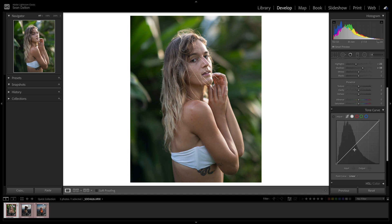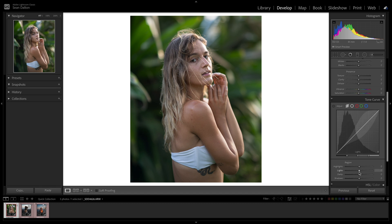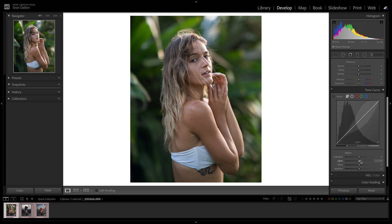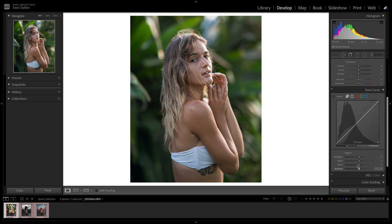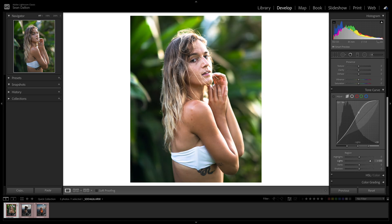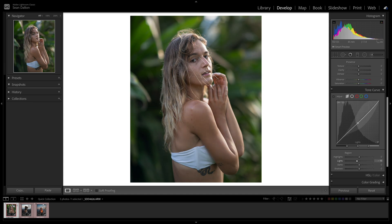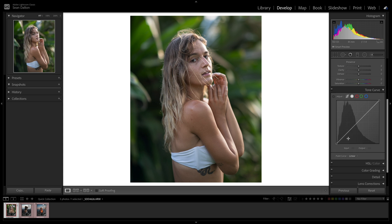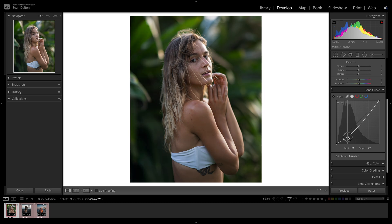Now, before we start moving things around, I want to talk about these different options you see at the top. This first one — this little S-curve icon — is basically the foolproof, easy method for adjusting the tone curve. It gives you sliders so you can edit the highlighted areas, the lights, et cetera, and just drag to make it look how you want. I don't particularly use this, but it is a cool feature. We're not going to be focusing on that in this video. Instead, we're going to be doing it from scratch. The second dot here — this gray one — is the RGB tone curve, meaning it's affecting all three color channels in our image. An image is made up of red, green, and blue pixels, and this tone curve allows us to edit all of them together.